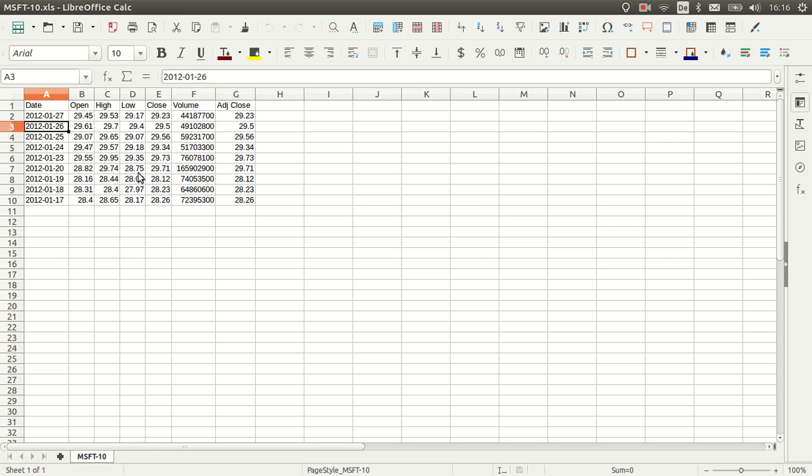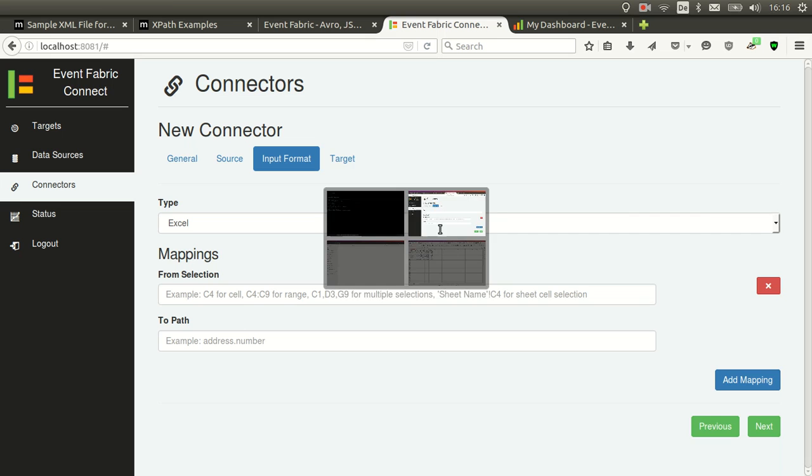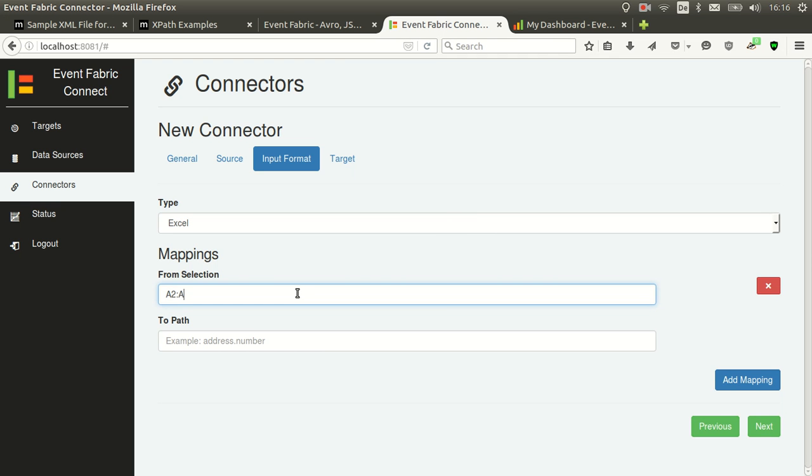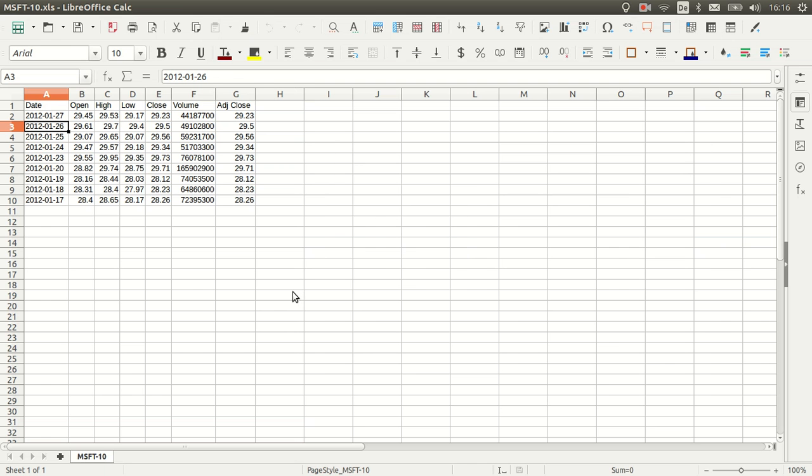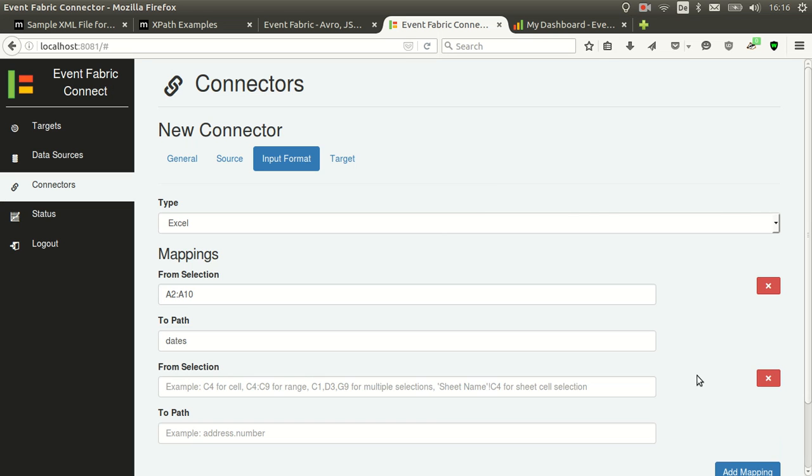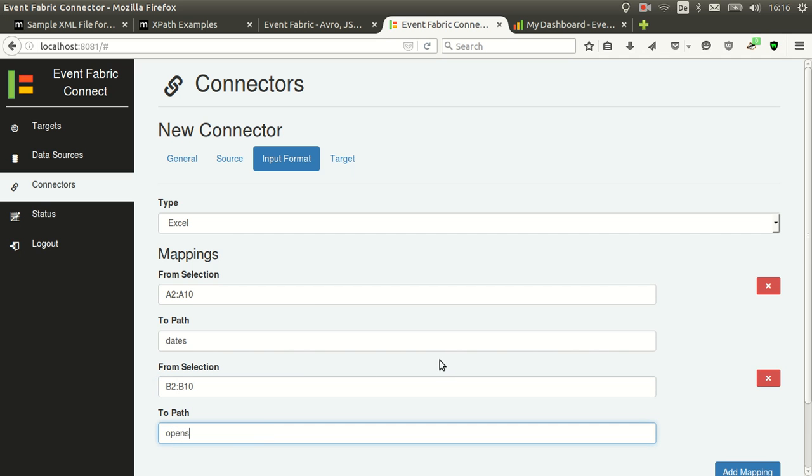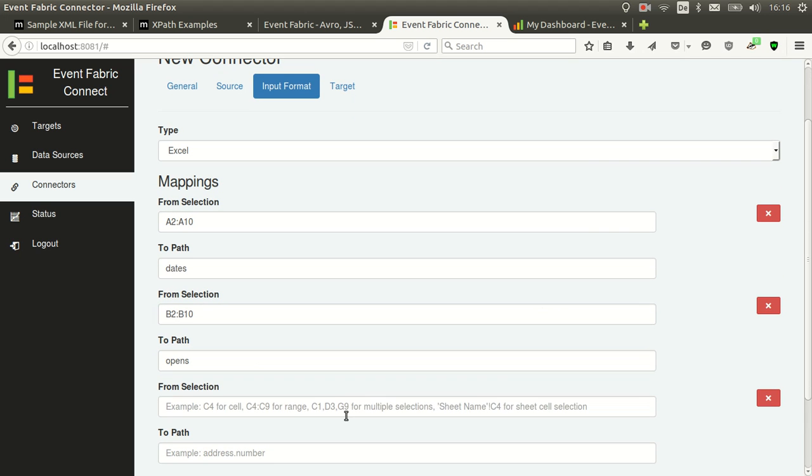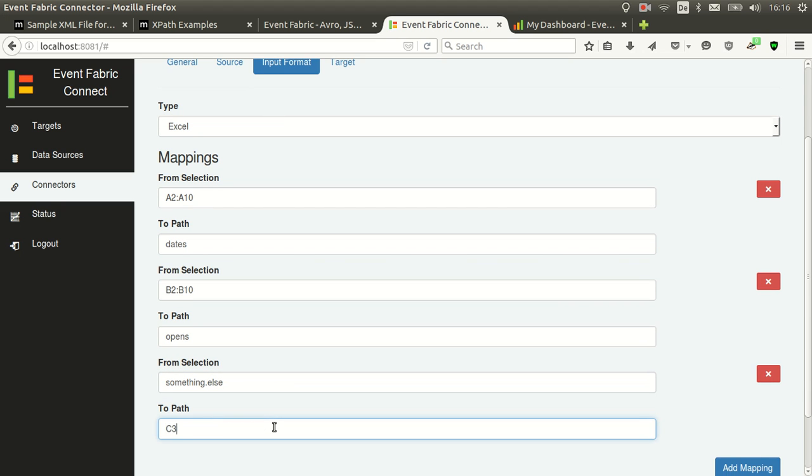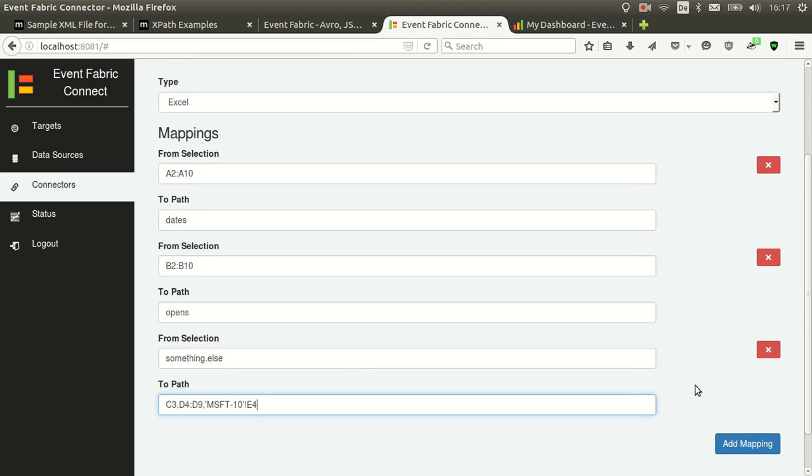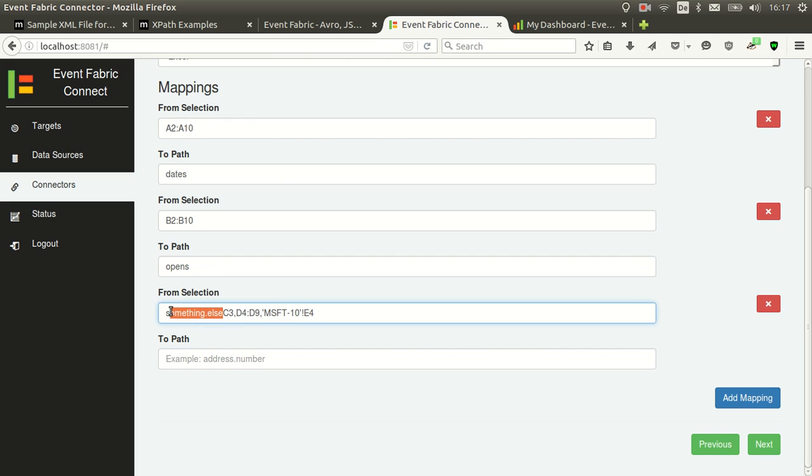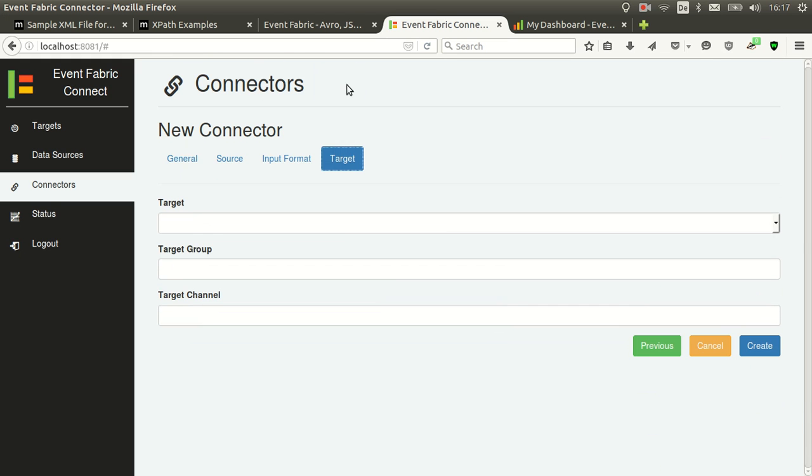In this case, let's see, I will do just a small example. I will do like dates and opens only. So it will be from A2 to A10, I think. Yeah, it will be called dates. From B2 to B10, it will be called opens. To show something else, let's do something else. Let's do C3 from D4 to D9. And the sheet is called MSFT10. And we will pick E4 if it's set or something. I did it on reverse here.